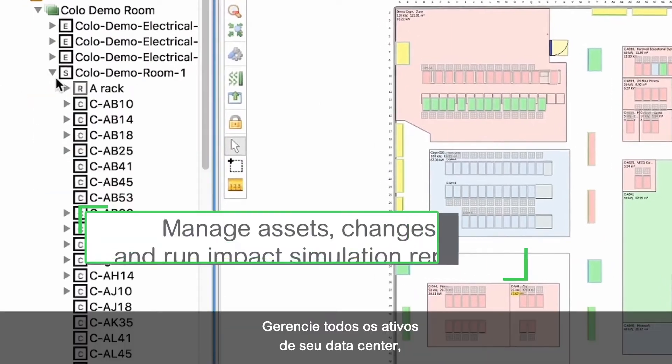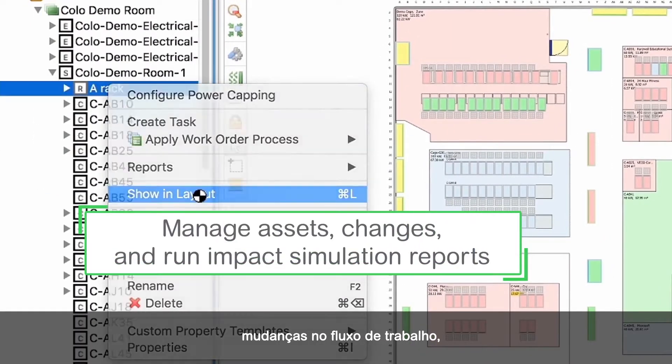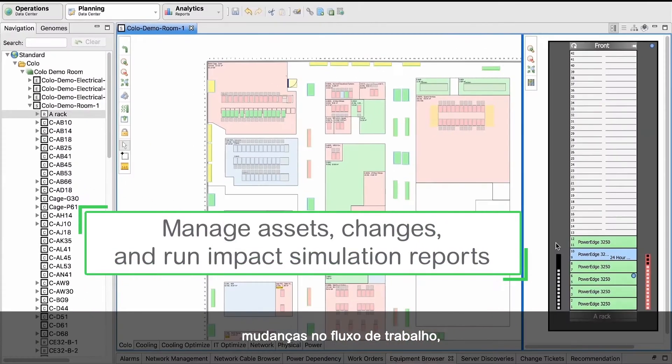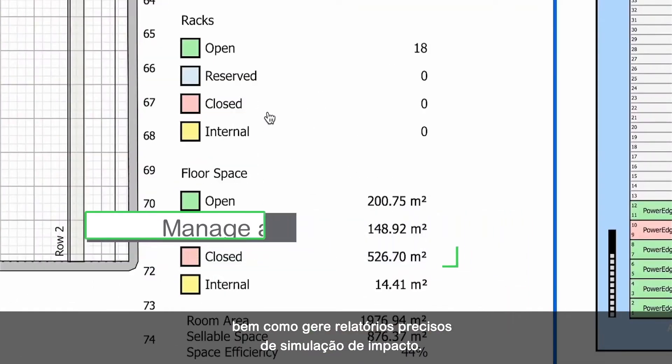Manage all of your data center assets and workflow changes, as well as run accurate impact simulation reports.